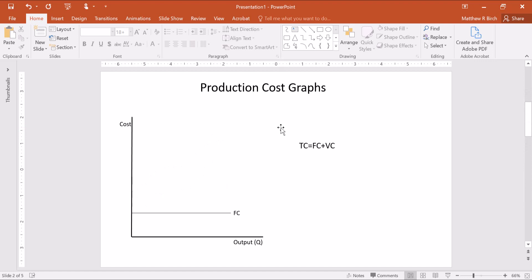Variable cost changes with quantity. Now we often give this S-shape to match our assumptions about marginal product of labor. Remember when we went through the tables, we had that first portion where there was increasing marginal product of labor and decreasing marginal cost, and then there was decreasing marginal product of labor and increasing marginal cost.